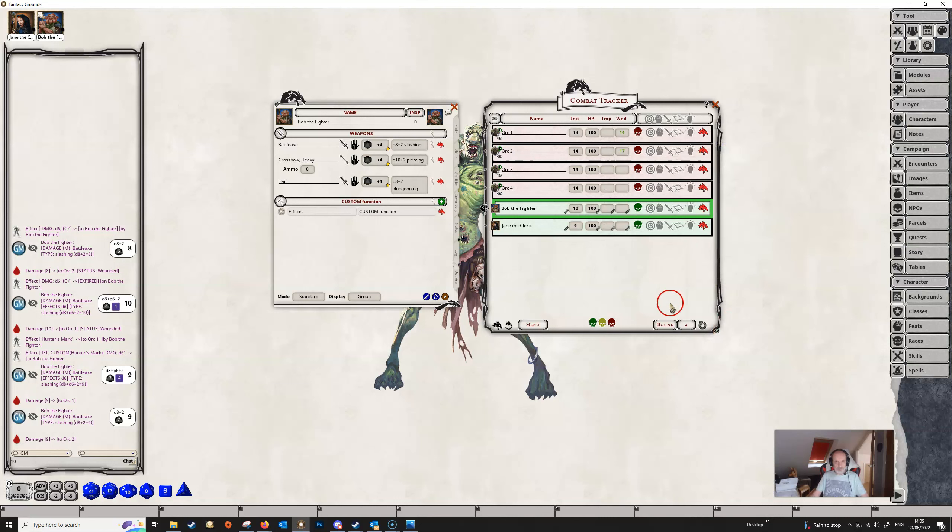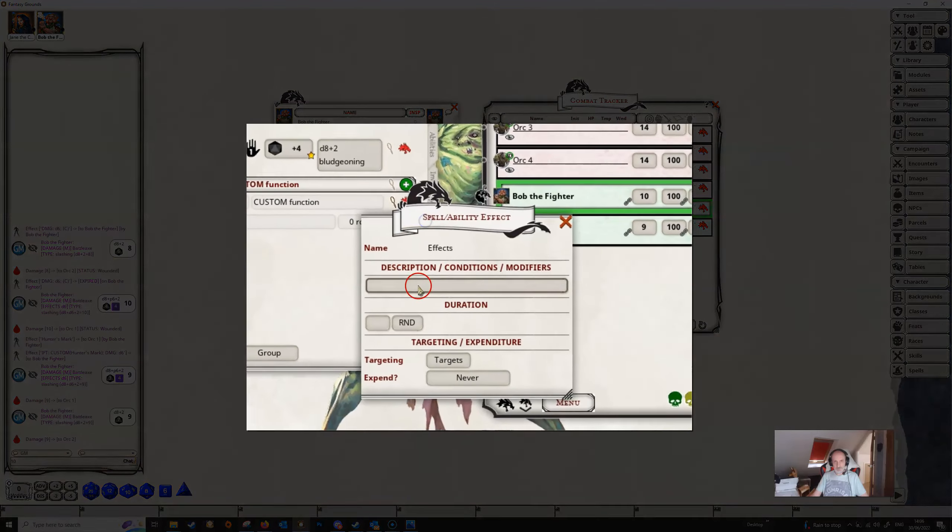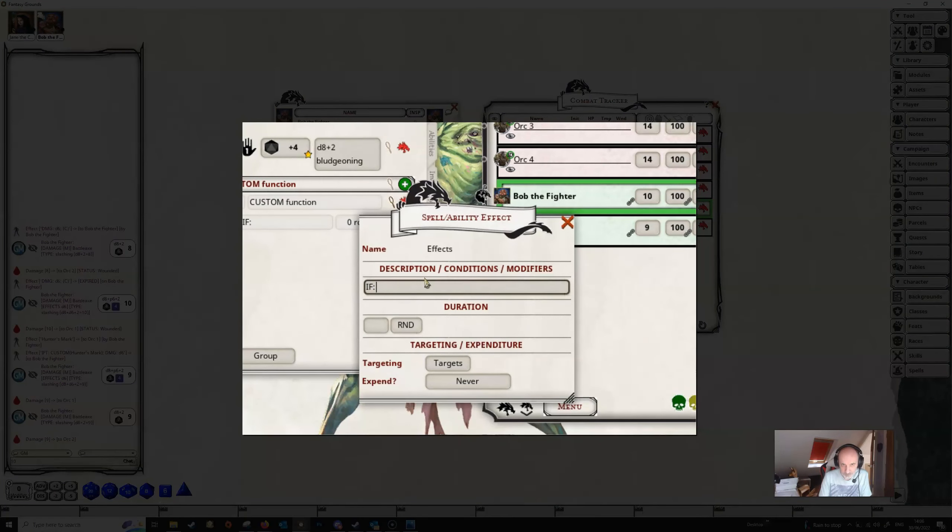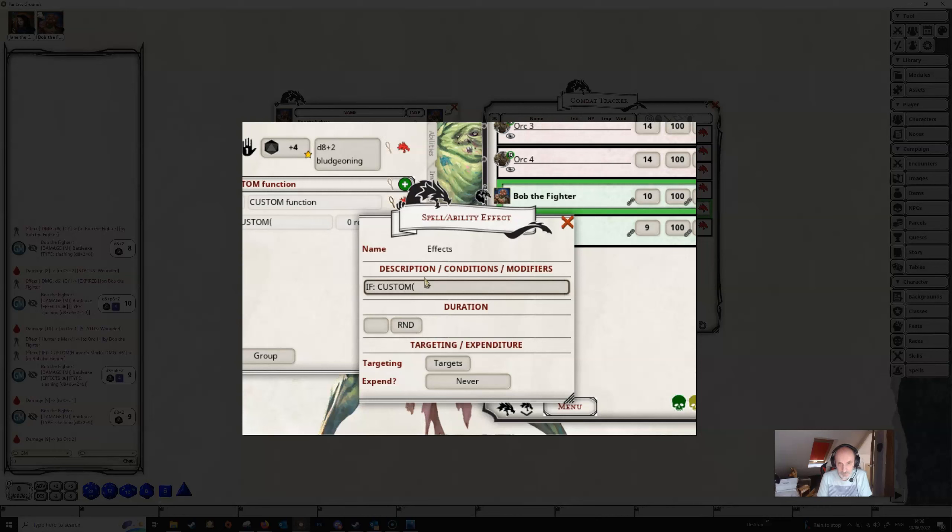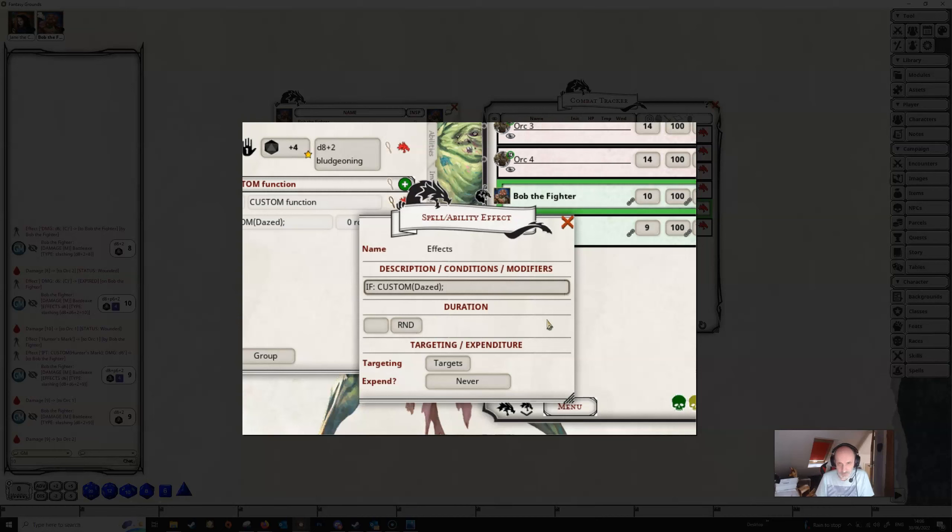So we can now close that off. And if we come to our effects here, we can come in and create a new effect as ever. And this time we're going to use if, close off with a colon as ever, and then we need our custom tag and we need our open brackets and we need to test for the dazed condition that we've just created. End it with a semicolon and then we need to tell Fantasy Grounds what happens if it finds the dazed condition on a particular character.